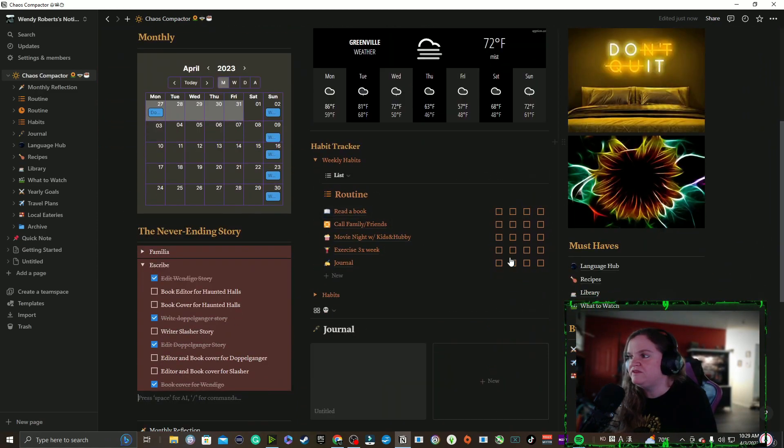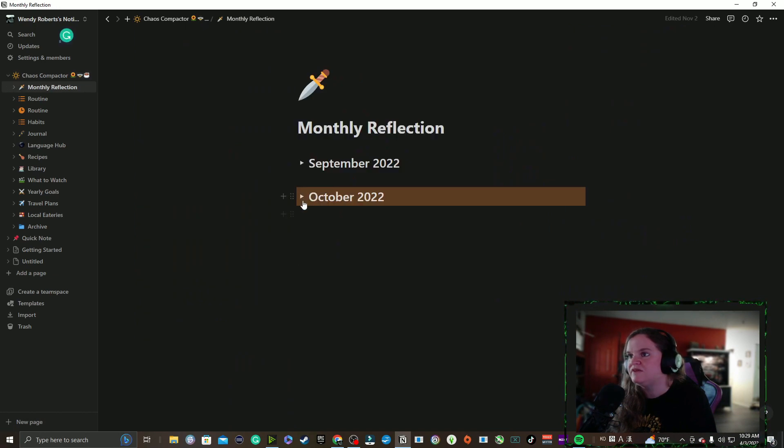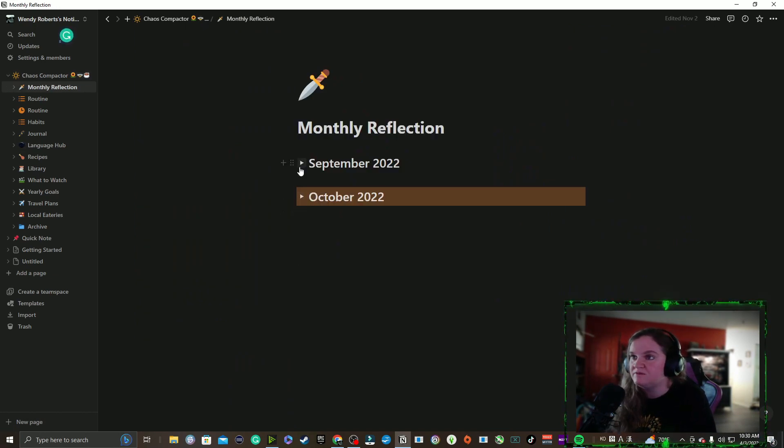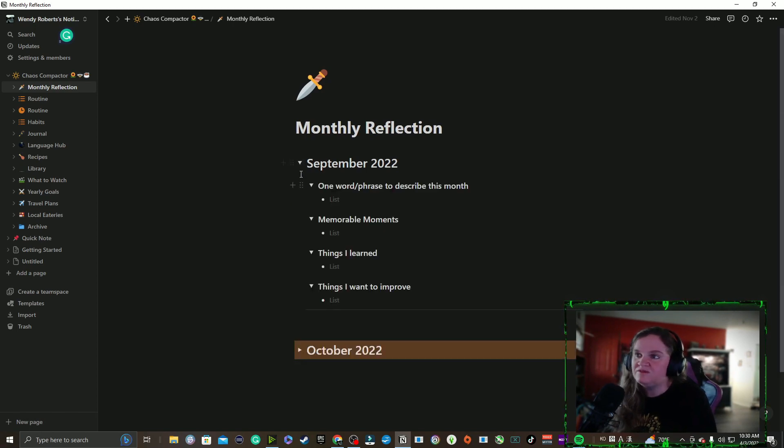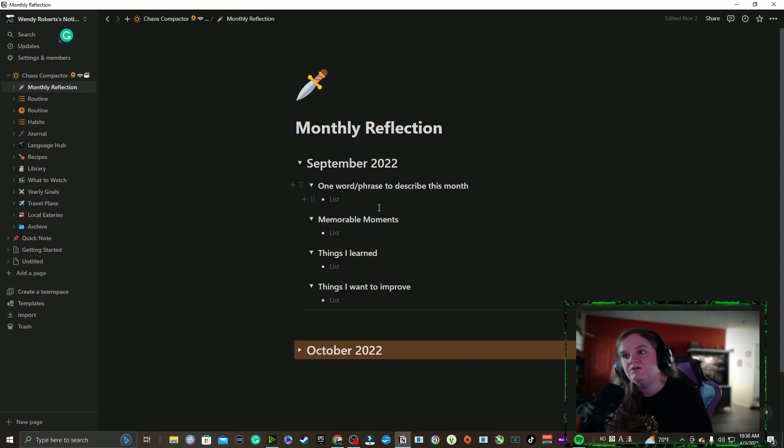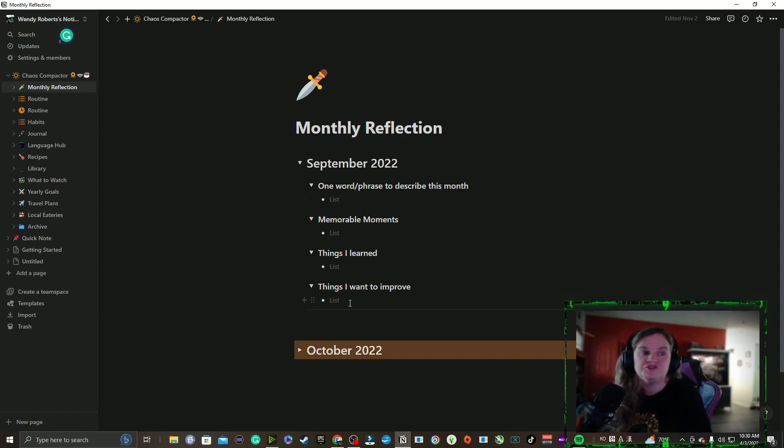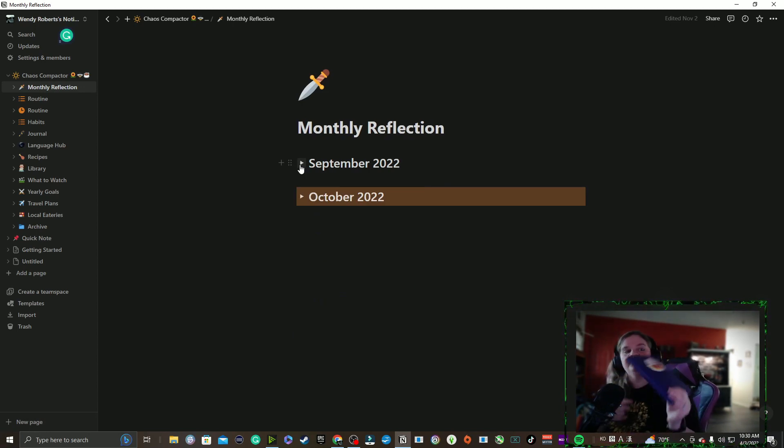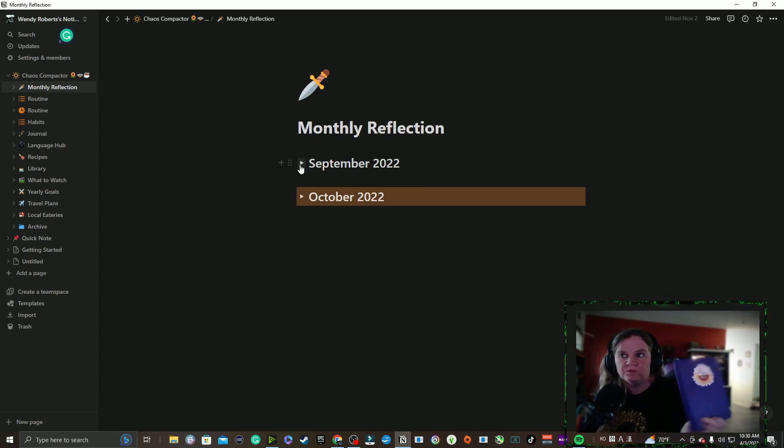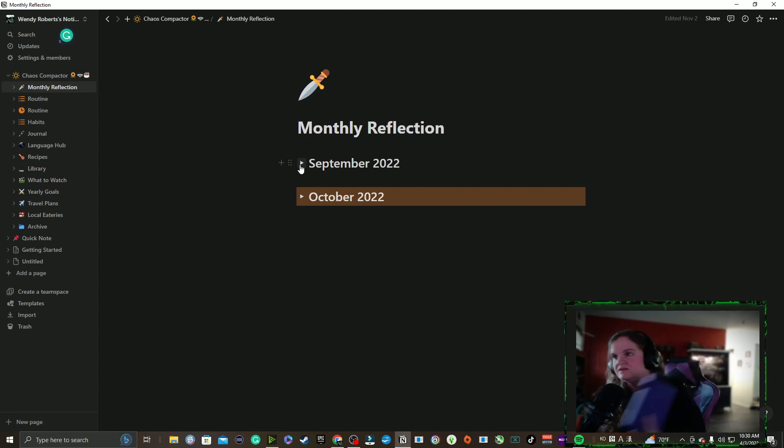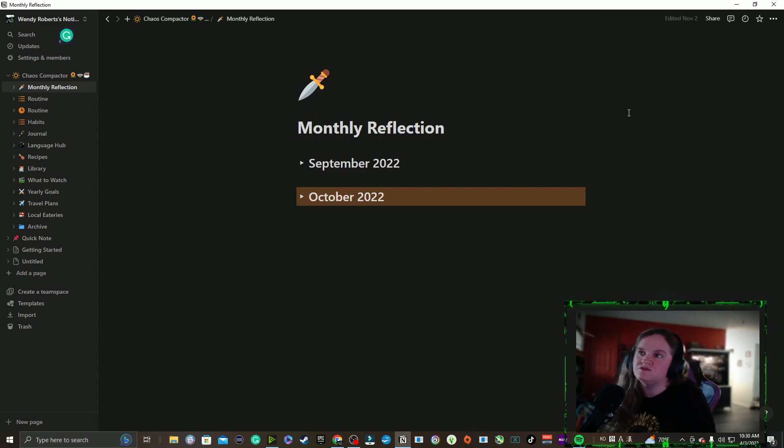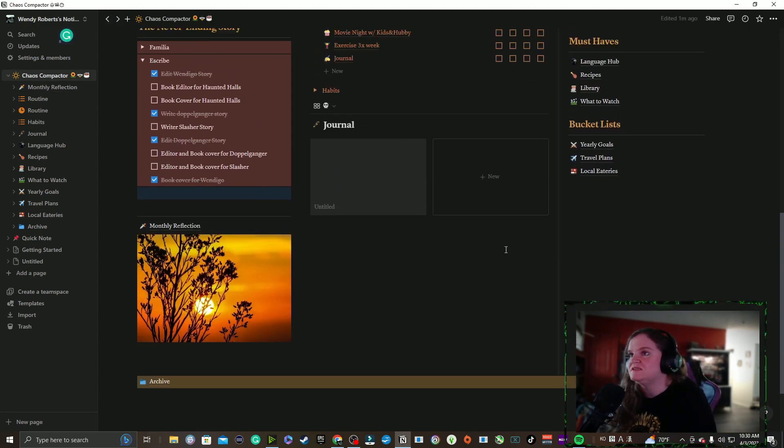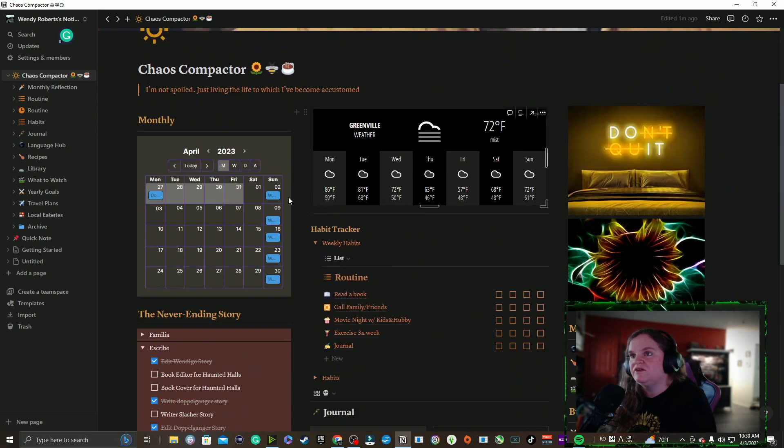Monthly reflections, again something that I don't do. I probably should do, but if I did do them it would just pop down and I'd word phrase scribe the month, how it went, memorable moments, things I learned, things I want to improve. It's things that I write in here sometimes. I do have it here though. I need to maybe spruce it up a bit, but it's very plain right now as you can see.